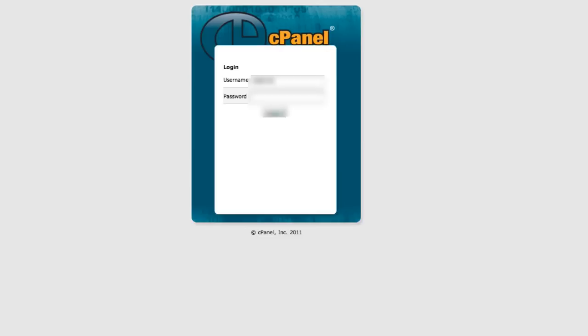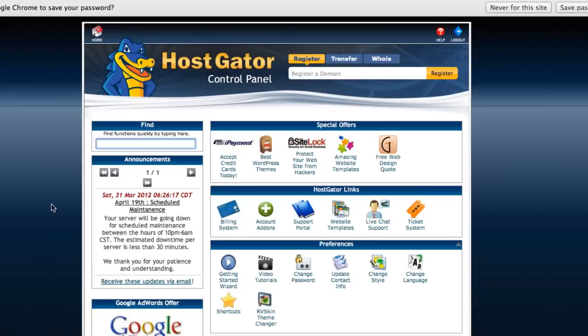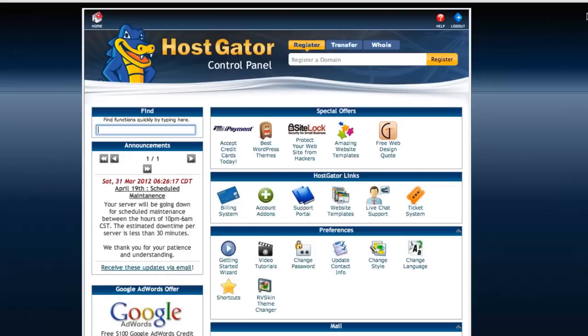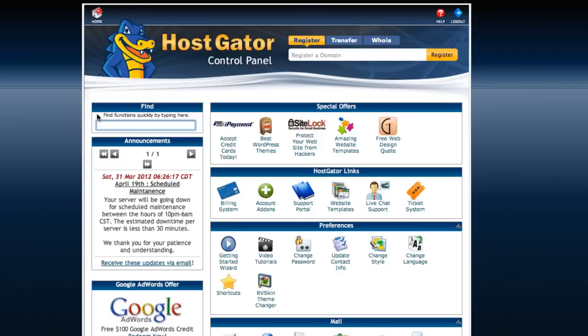This is what the inside of cPanel looks like, and this is pretty universal. I mean, the only difference with a different host would be this alligator and HostGator wouldn't be right there. But this is what the inside of a cPanel looks like.